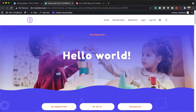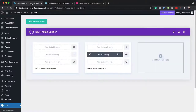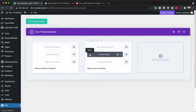Next, I'm going to show you how to customize this to match your design. To do that, you want to come over to Theme Builder and go into the actual blog post template. I'm going to click on the pencil icon.